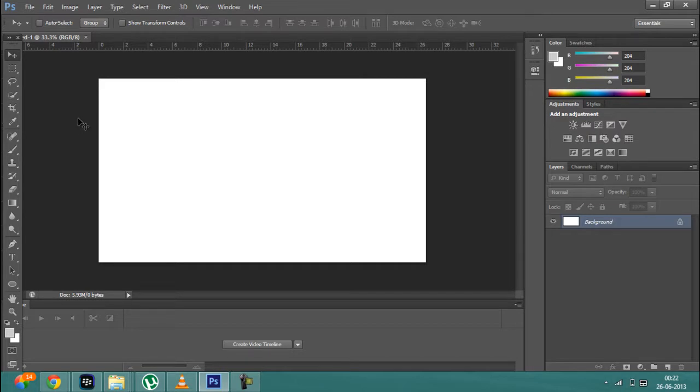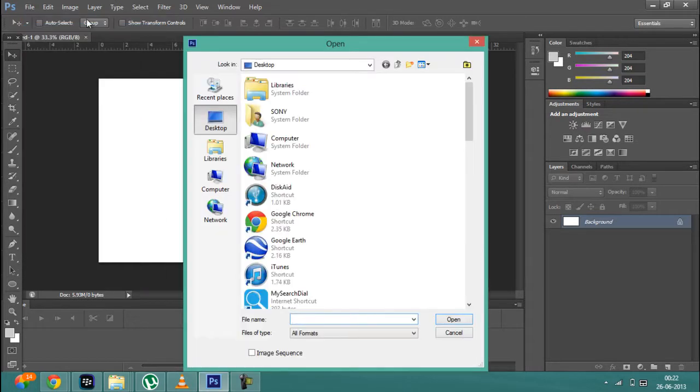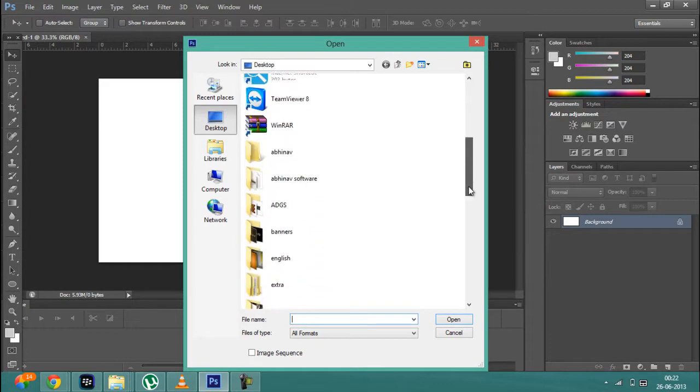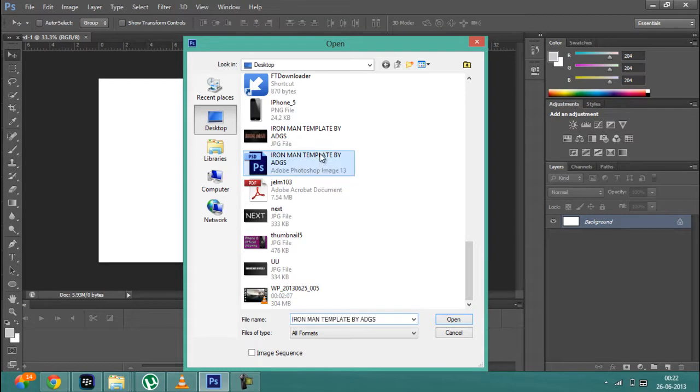To do that, click on File and then click on Open. After that you have to navigate for the PSG file. So here it is, just double click on it.